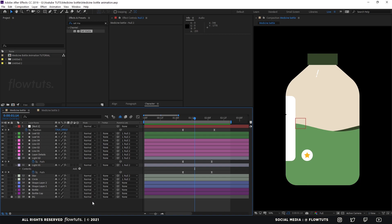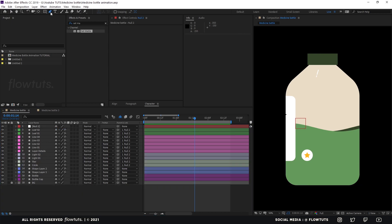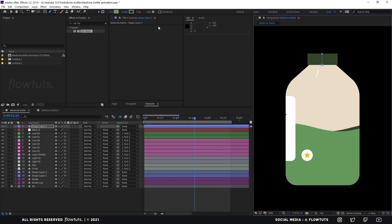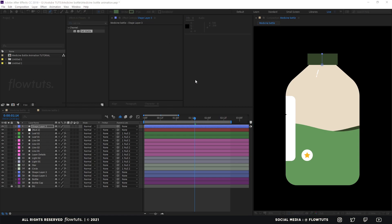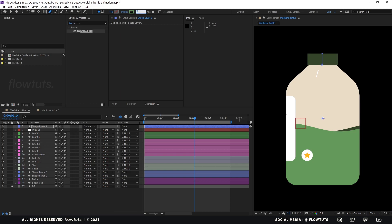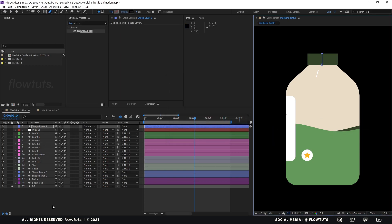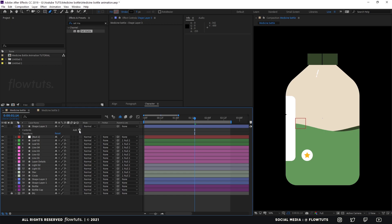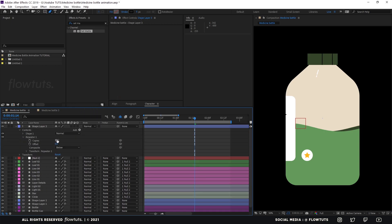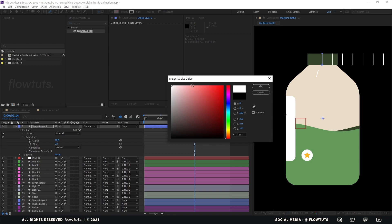Now let's create a shape line on the top. We don't need the fill — only a stroke, so give it a thickness of about 5 and make it darker. Then add a Repeater and set it to about seven copies. Let me make the color brighter so I can see what I'm doing.